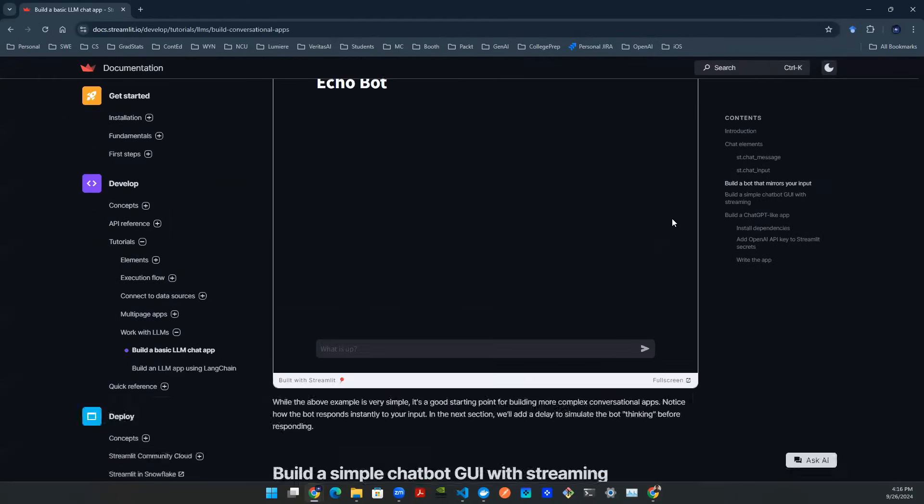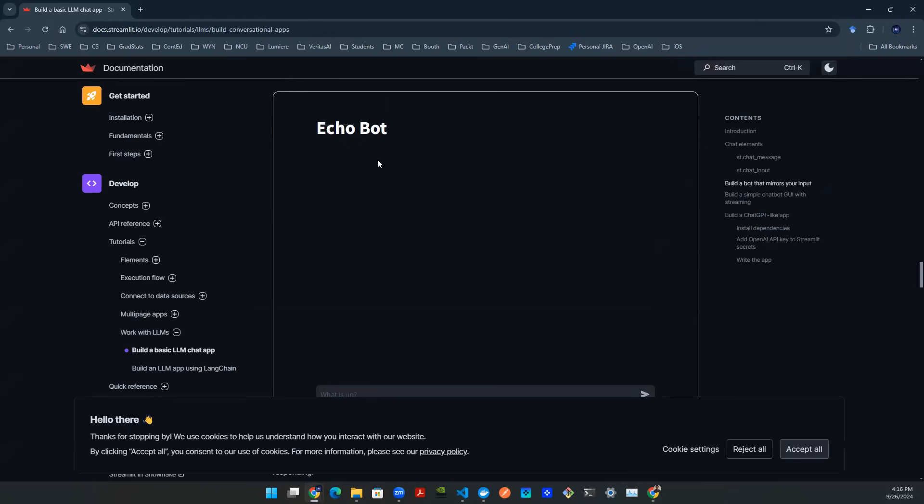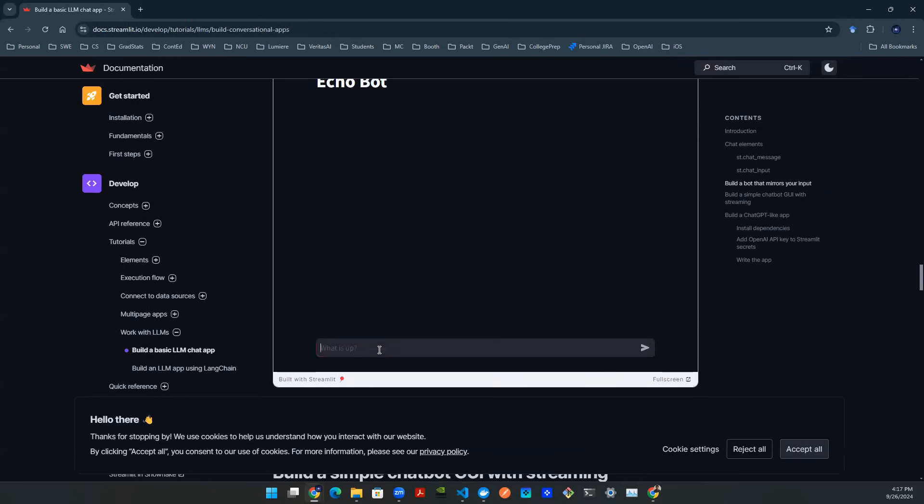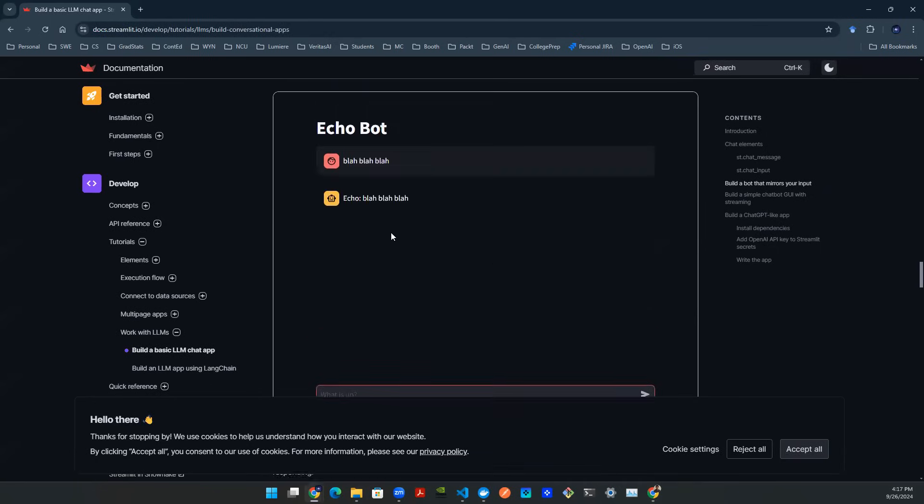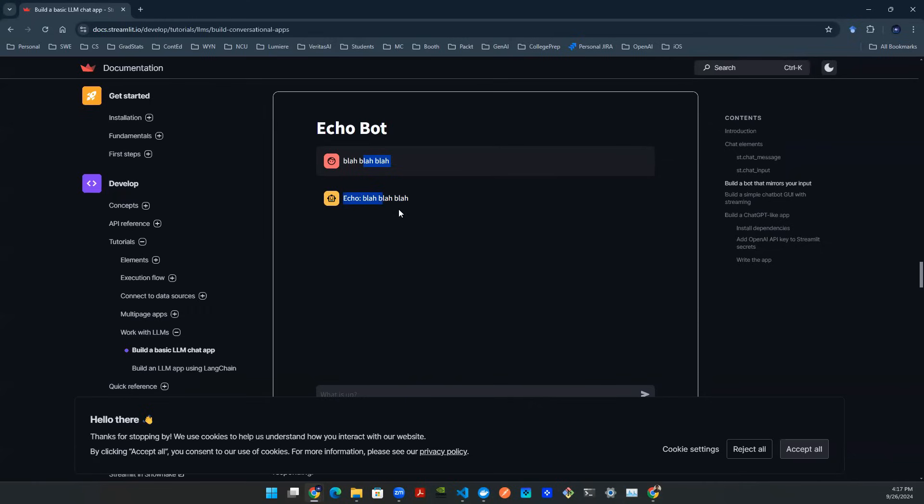And what that means is it will repeat whatever you're typing. So for example, you can say blah, blah, blah, hit enter, and it will repeat exactly what you said. And this is kind of nice because if you are familiar with this framework, it will be essentially a few lines of code to turn this into an actual chatbot using OpenAI API call.